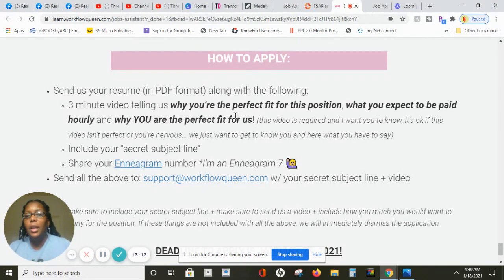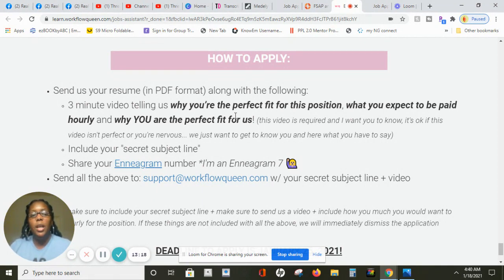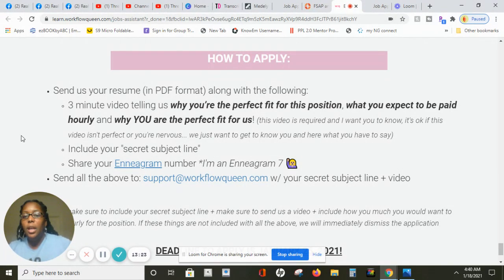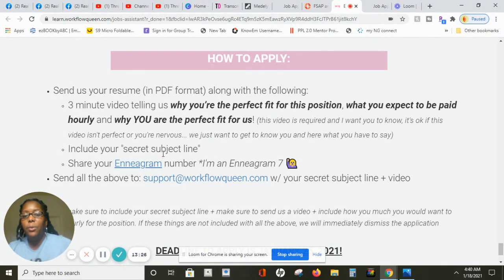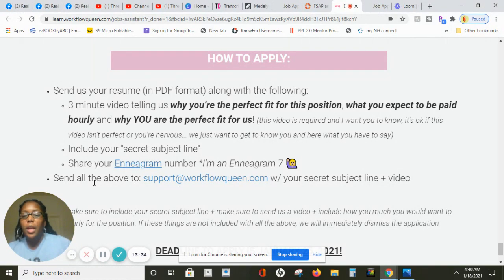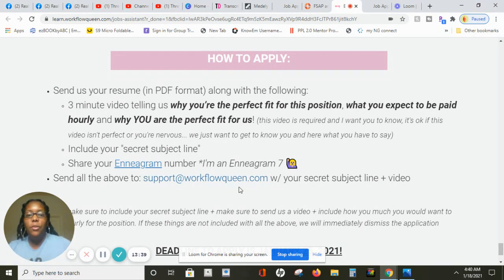You don't have to worry about being in and out of place and they want you to do a three minute video telling why you're the perfect fit for this position and what you expect to be paid hourly and why you're the perfect fit for us. Then including your subject line the word secret and then share your enneagram number which I guess is seven here and then you'll send all the information to this email. So if you feel like you're a good fit for this position apply today, don't delay.